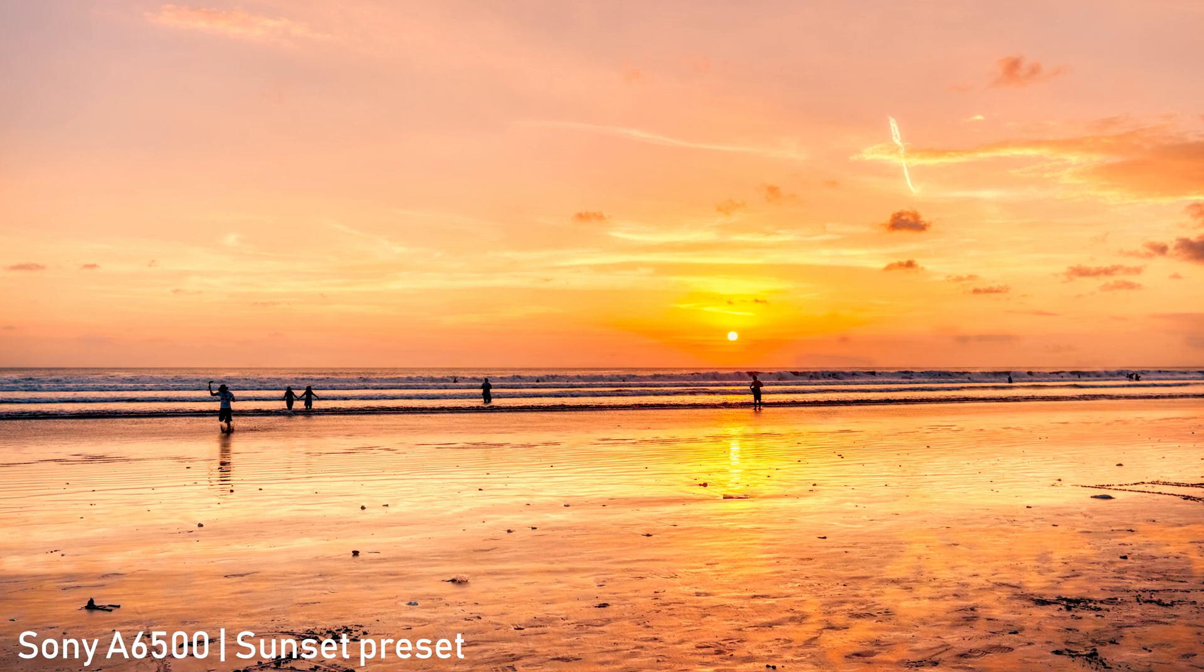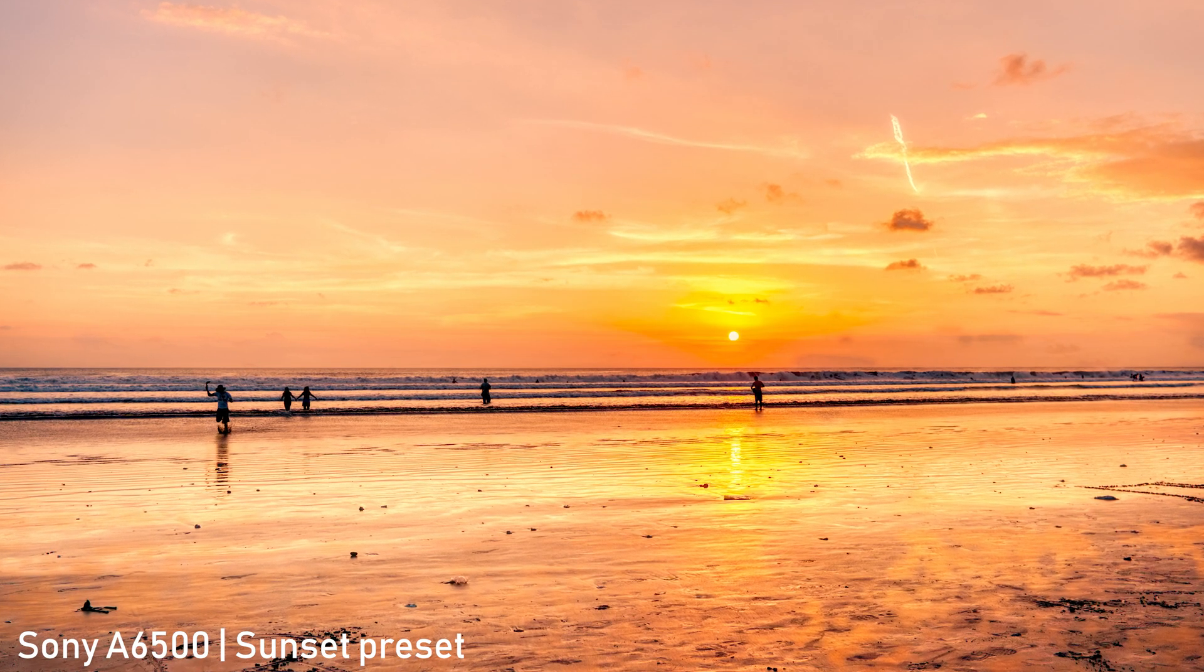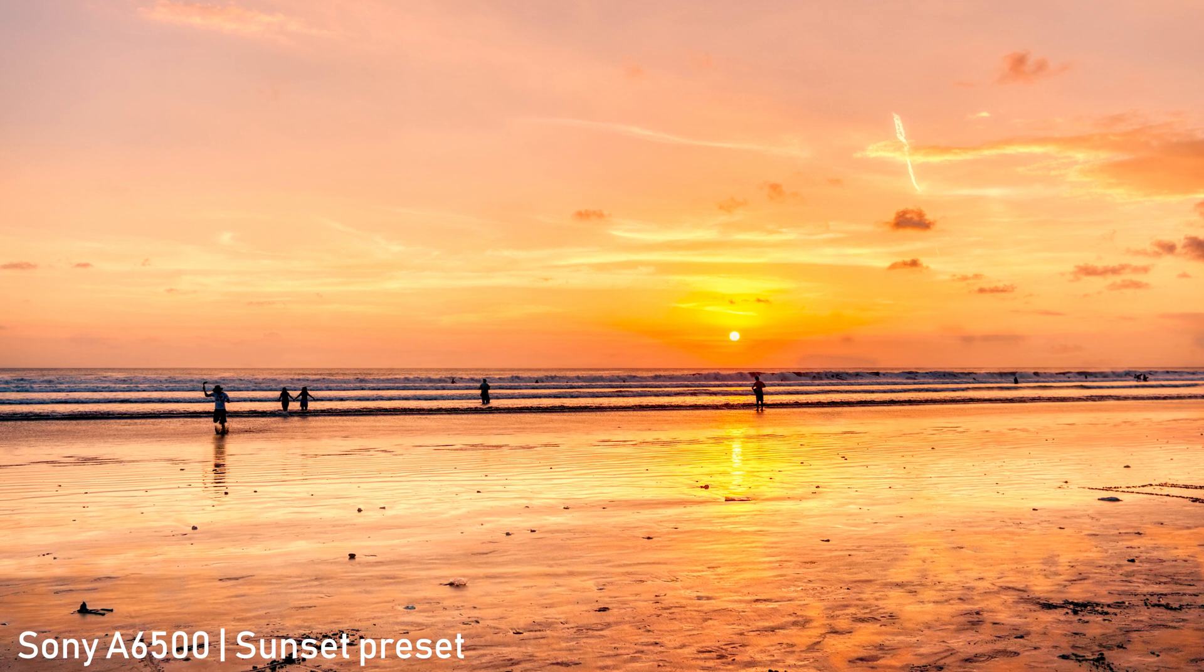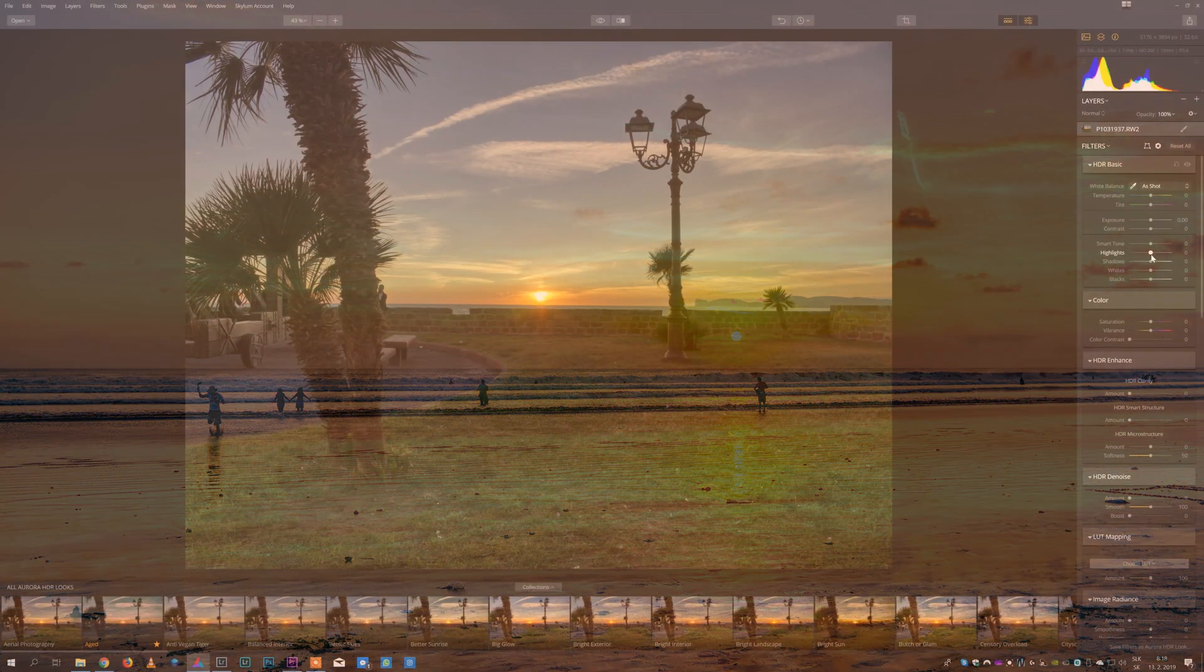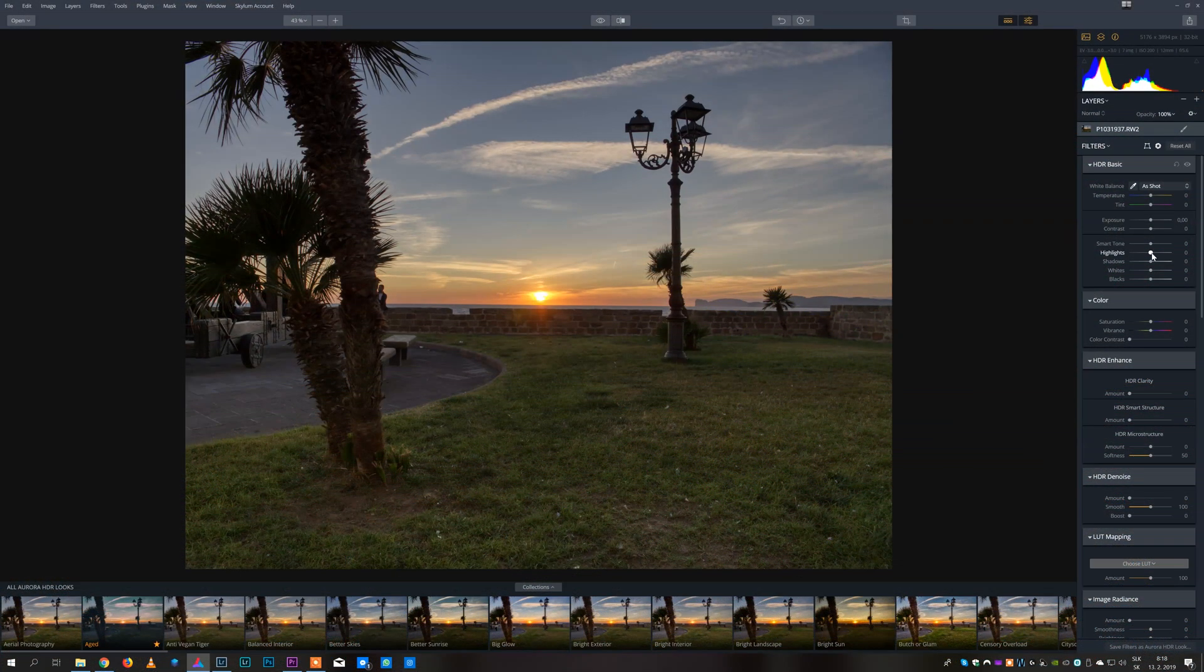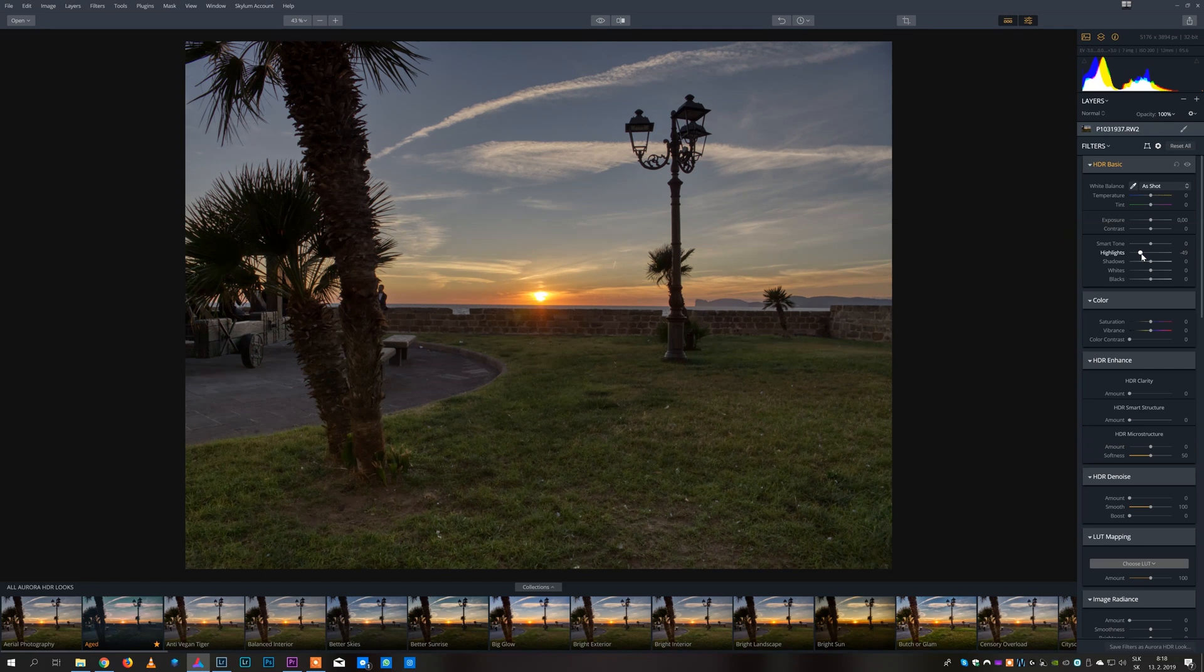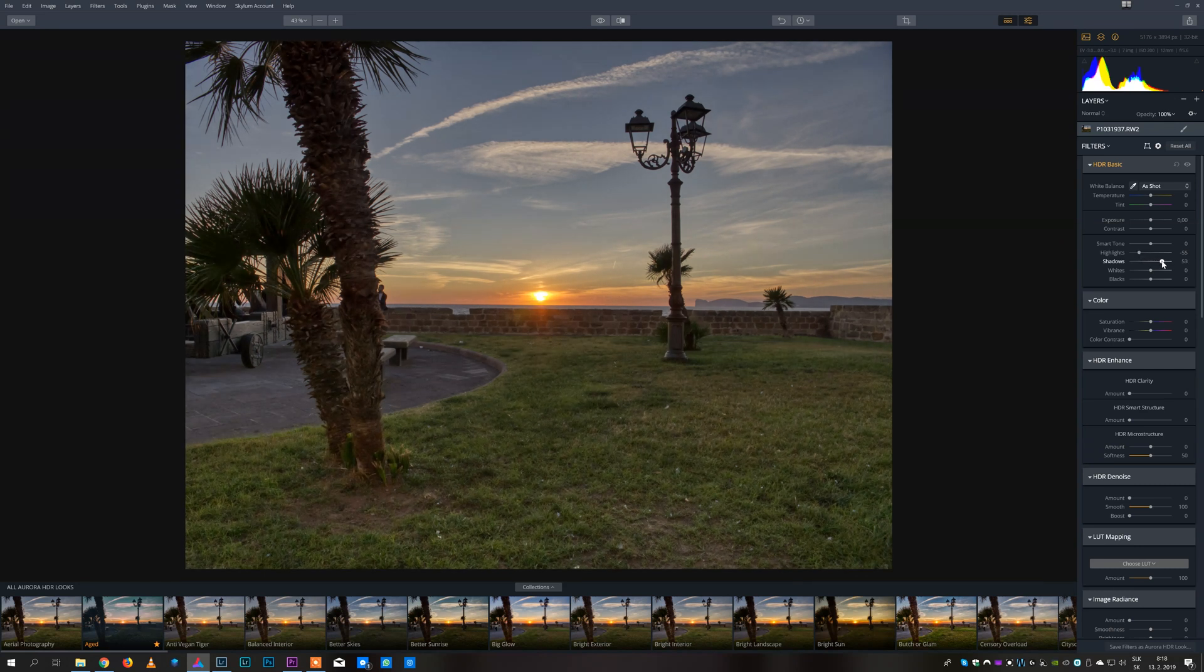Another thing that I like about Aurora is that it is based on presets. Here you can use a lot of tools and basically edit this file like in any other editing software, but with some HDR specific options.